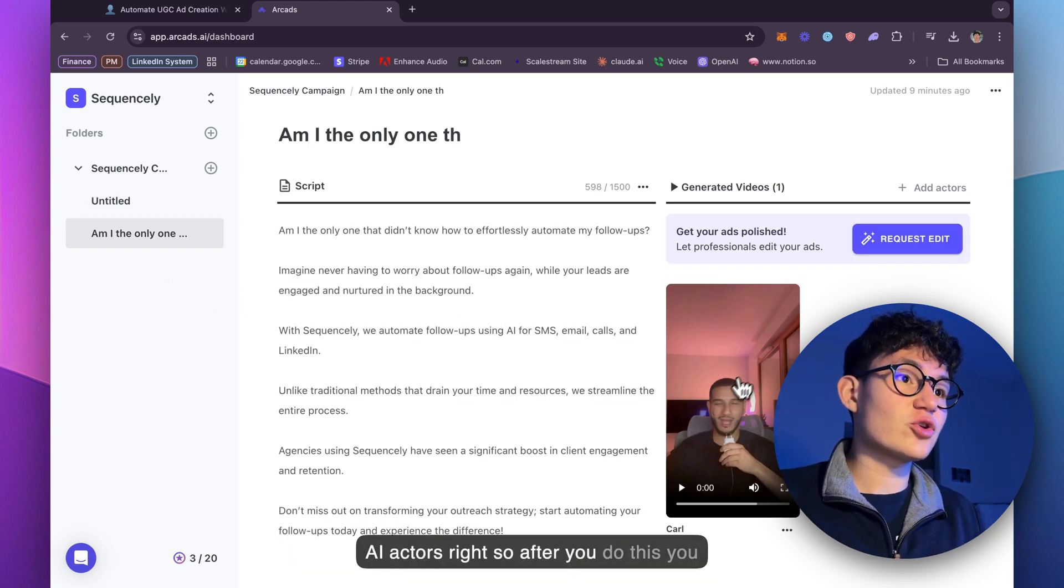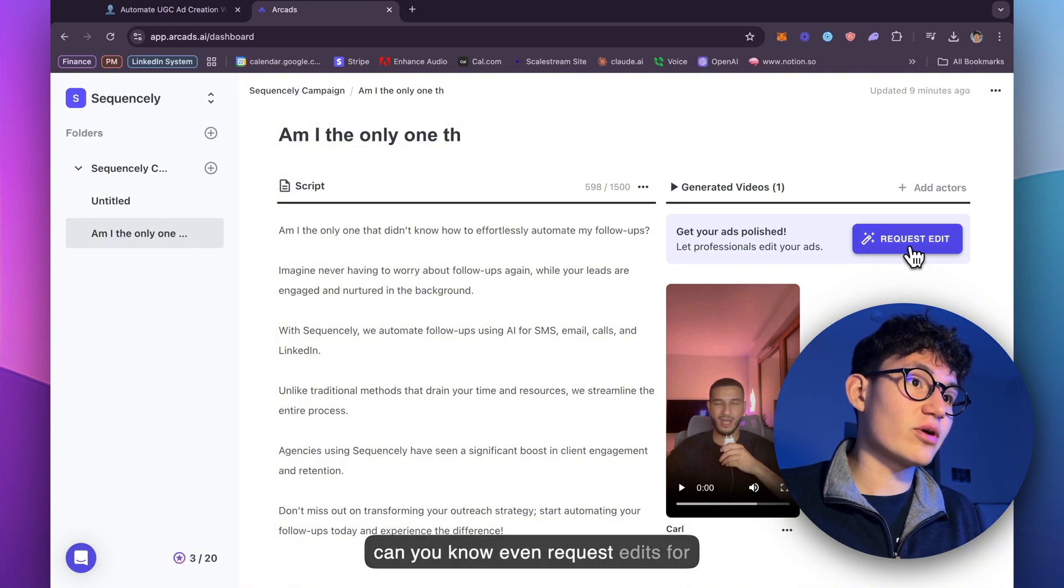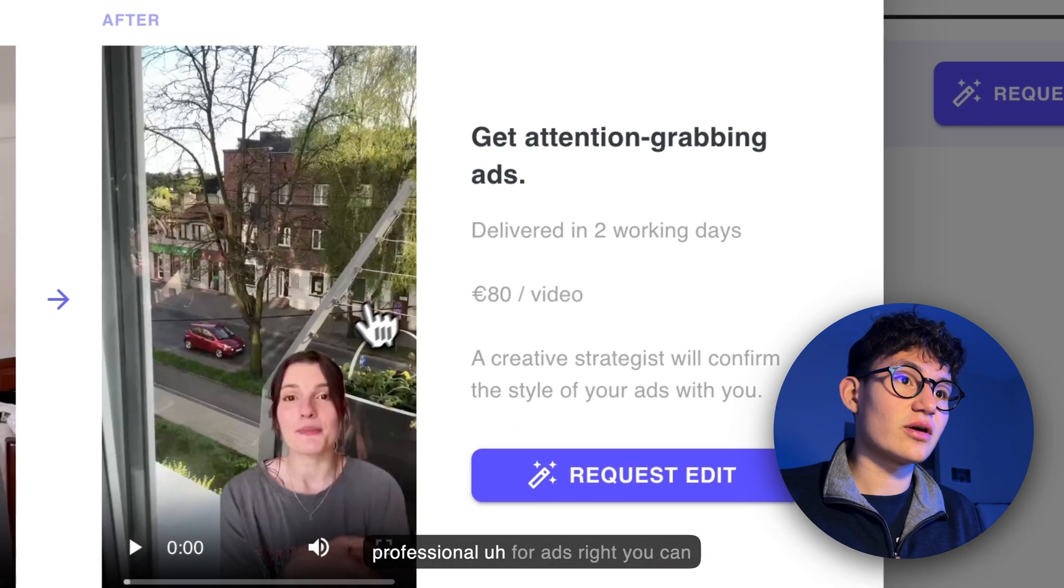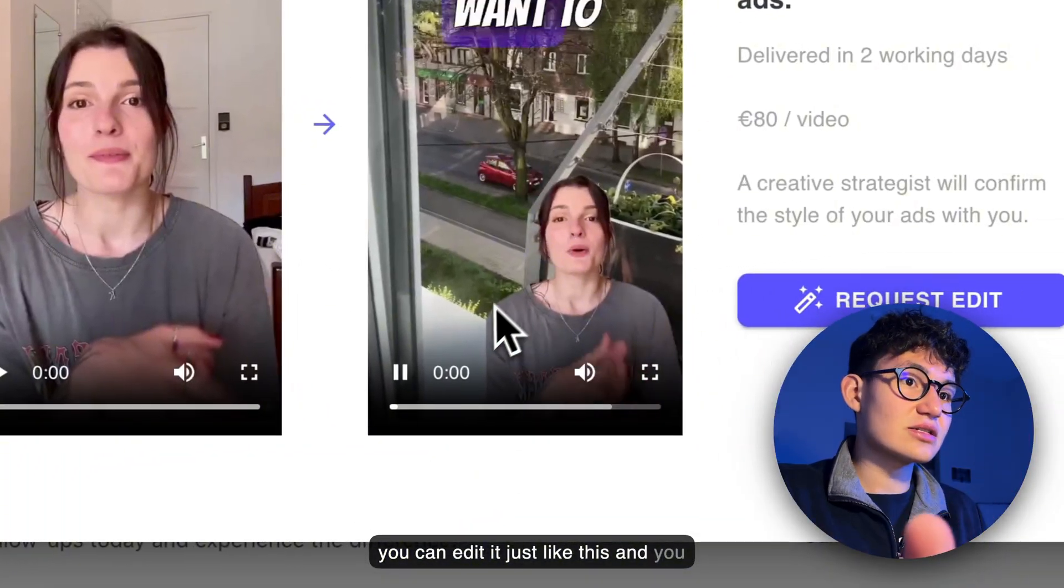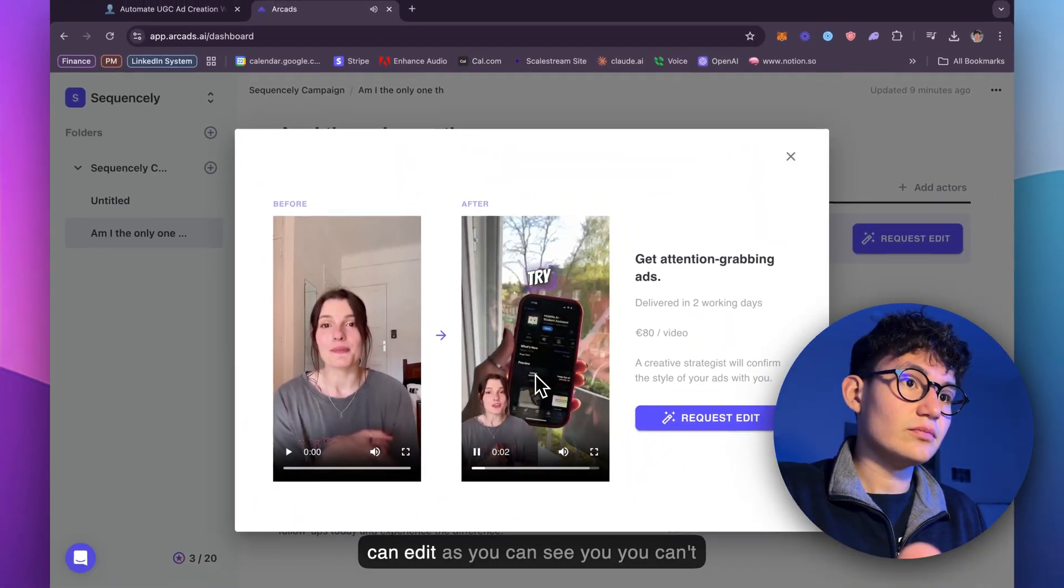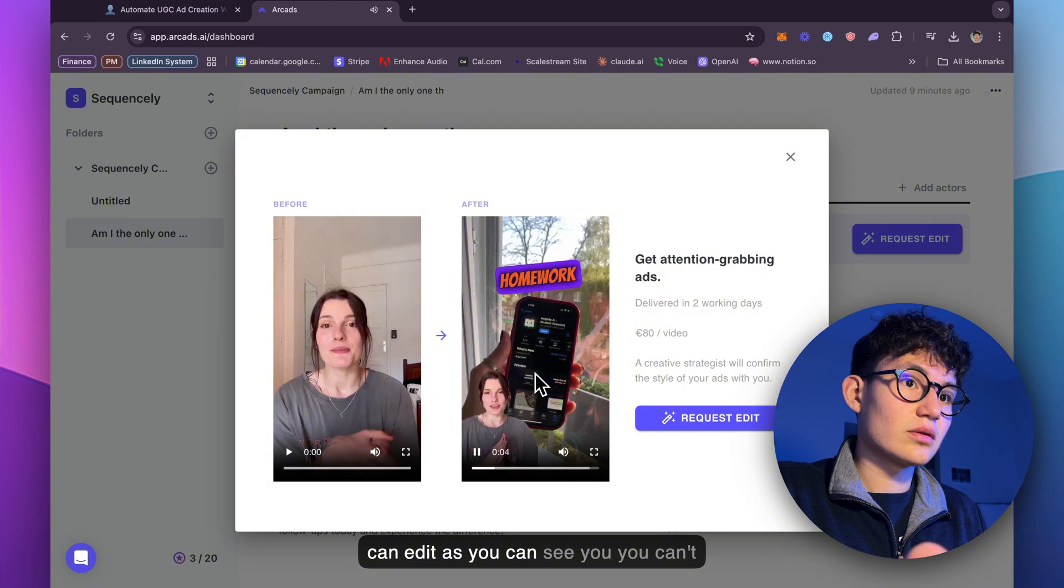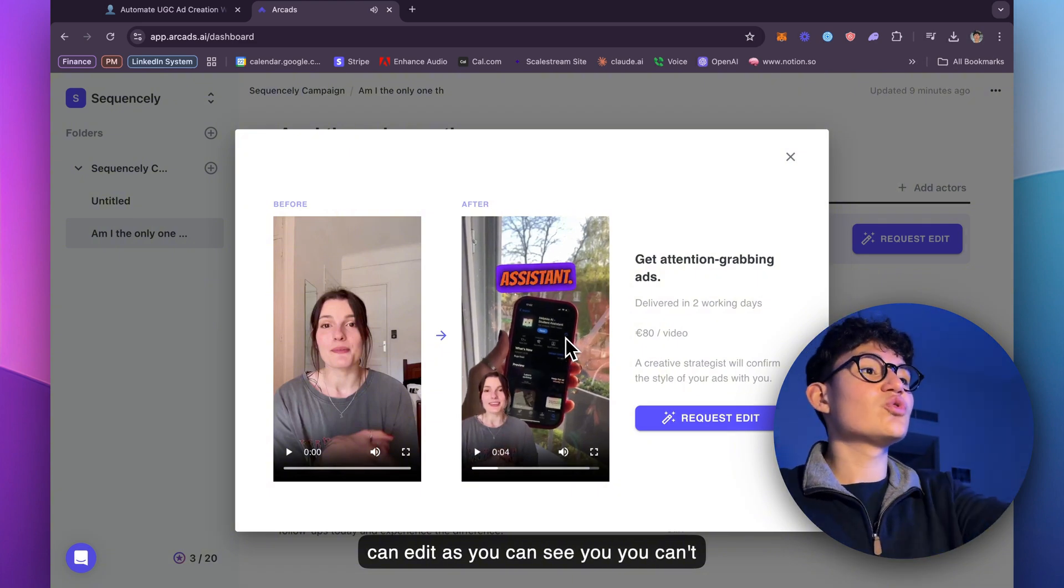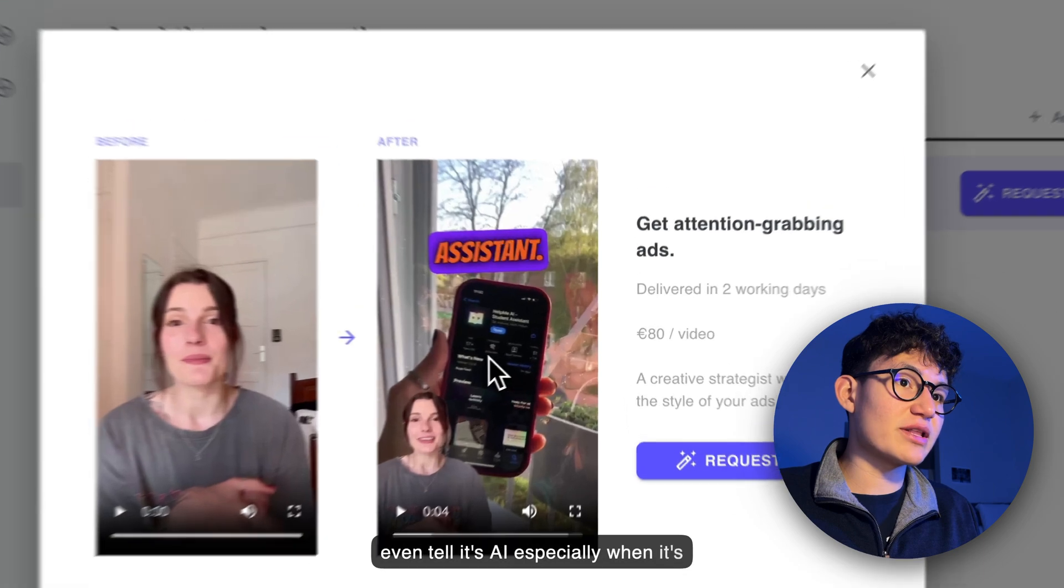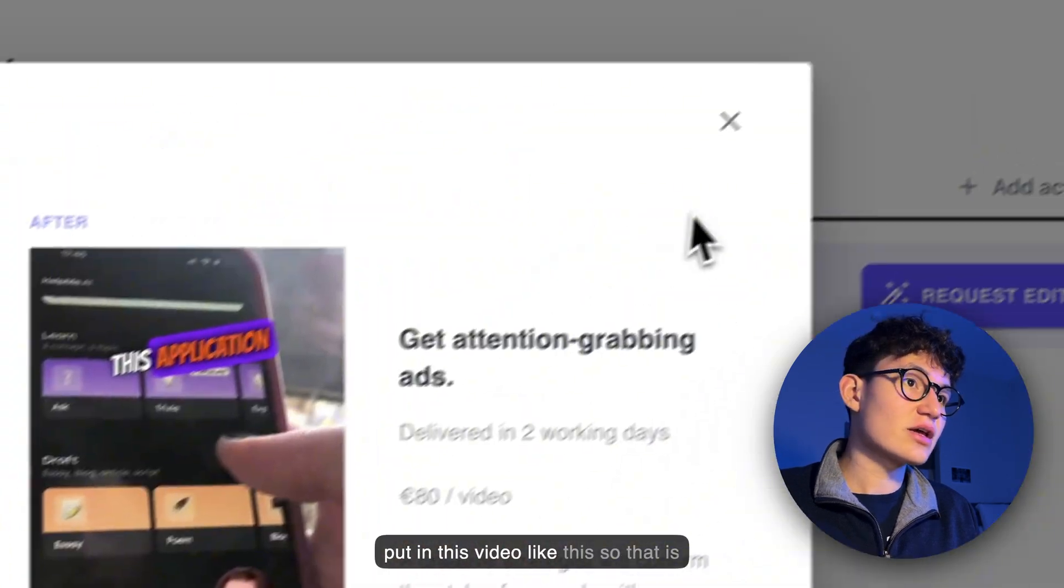You can edit it just like this. And you can edit, as you can see, you can't even tell it's AI, especially when it's put in a video like this.